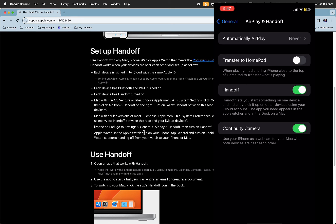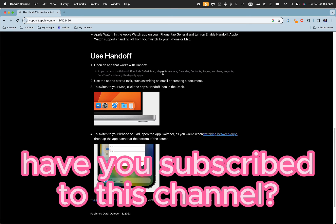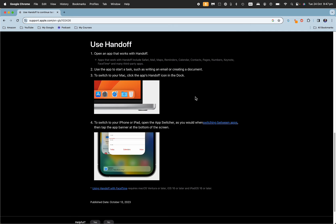Make sure that is enabled. Now it's important to note that this does not work with all apps - it only works with apps that support handoff. Some examples are Safari, Apple Mail, Apple Maps, Reminders, Apple Calendar, and Contacts. Quite a few of those Apple native apps will work.